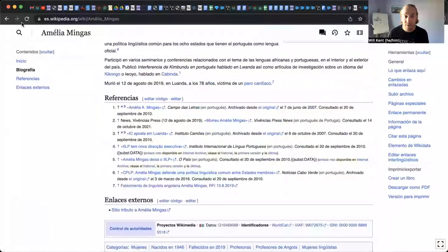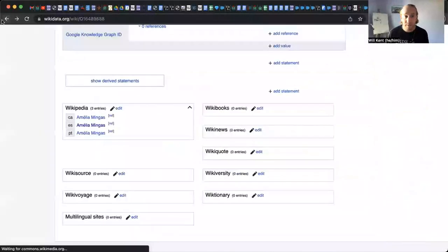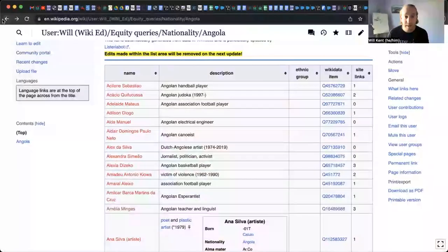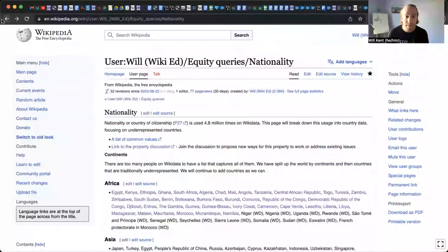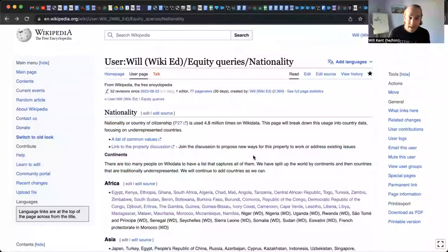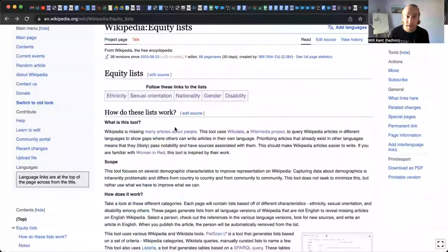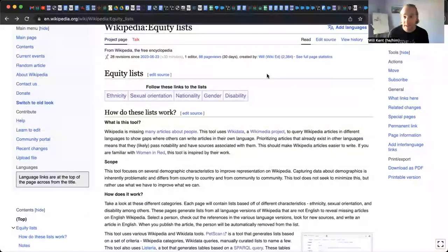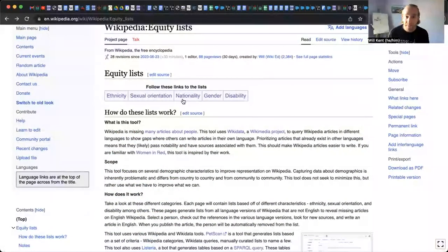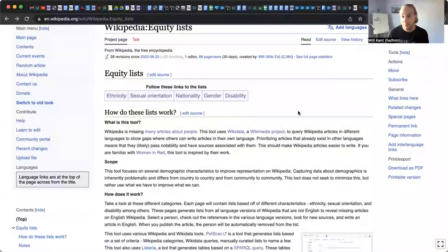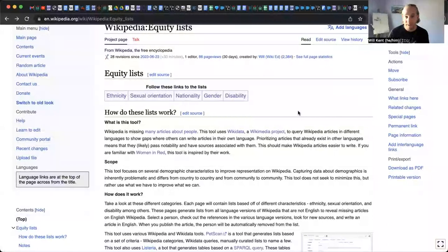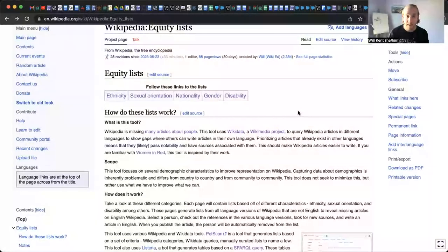And then we'd have that new article for Amelia Mingus. And if we go back a couple of pages back into the equity lists, the nationality one is pretty straightforward. It just gathers different tables of people by their nationality.